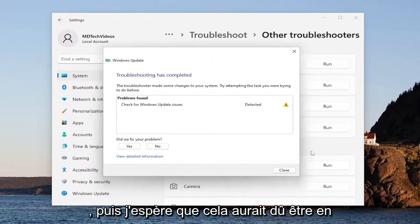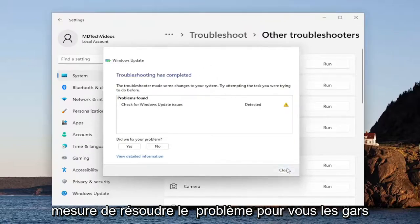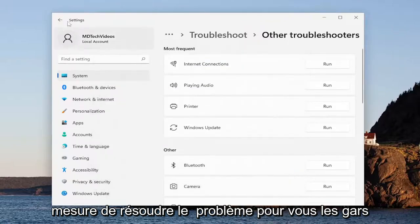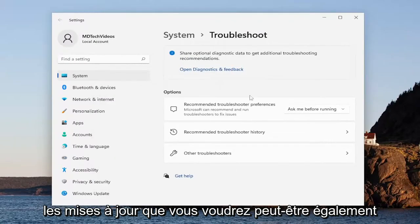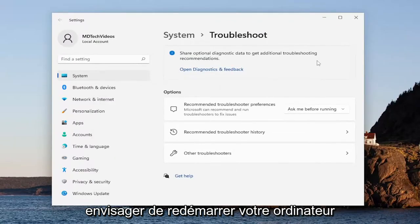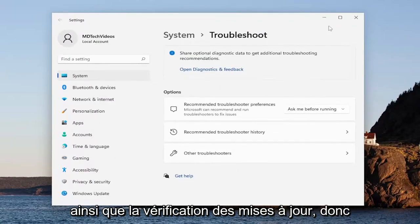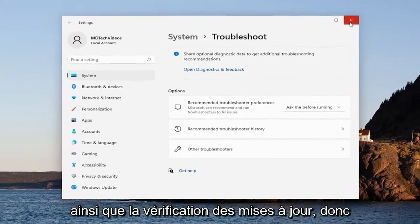And then hopefully that should have been able to resolve the issue for you. You can go ahead and proceed to check for updates. You may also want to consider restarting your computer and then checking for updates.